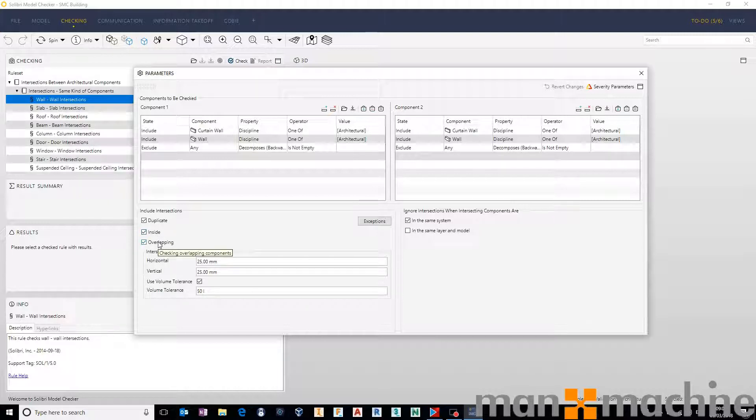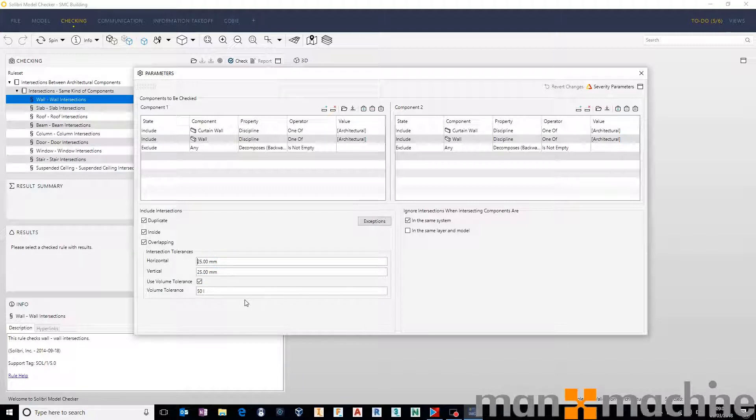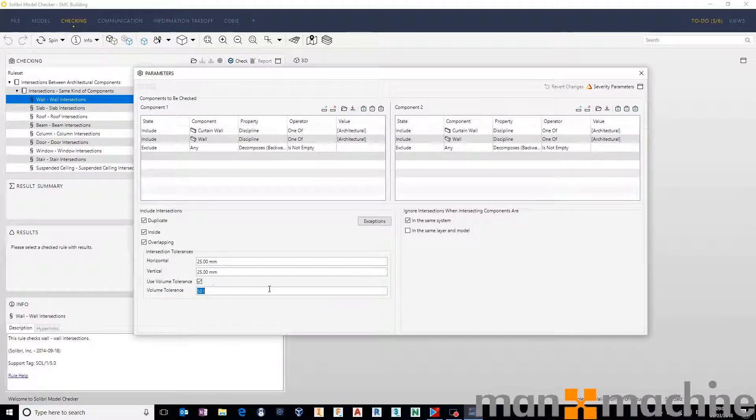And it can also check for standard clashing, which would be an overlapping component. This is where we specify our tolerances. So we're happy with anything around 25 millimeters, and we're also happy with 50 liter.